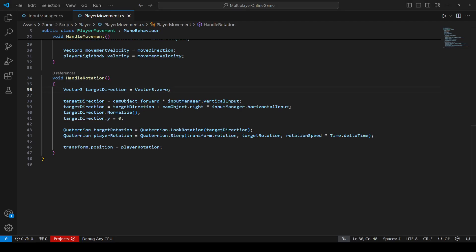Let me explain what we're doing here. In the first line, we initialize the targetDirection vector to zero. In the second line, we calculate the forward/backward direction based on the camera's forward direction and vertical input. In the third line, we add the left/right direction based on the camera's right direction and horizontal input. After that, we normalize the direction vector so diagonal movement doesn't result in faster movement, and we set the Y component to zero to prevent rotation on the vertical axis.